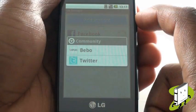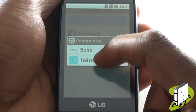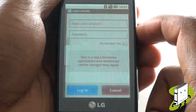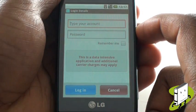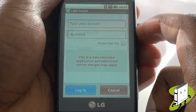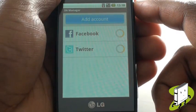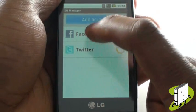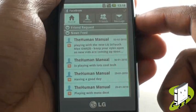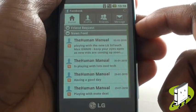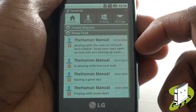Next, we will set up our Twitter account. We can now read our friends' status updates on Facebook and tweet our lives away using the SNS application.